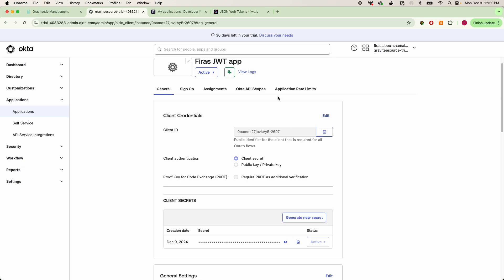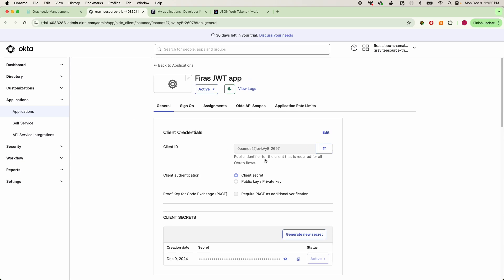Now using the client ID and secret and making a request to the token endpoint, we can actually have Okta provision us a JWT based off of the client credentials grant type here. And after completing that handshake, Okta will return a valid access token for us to use.